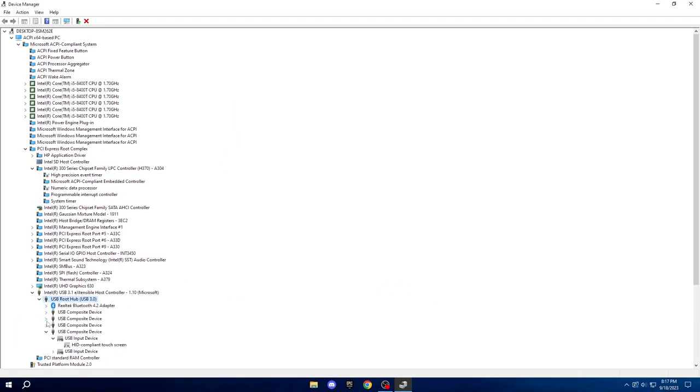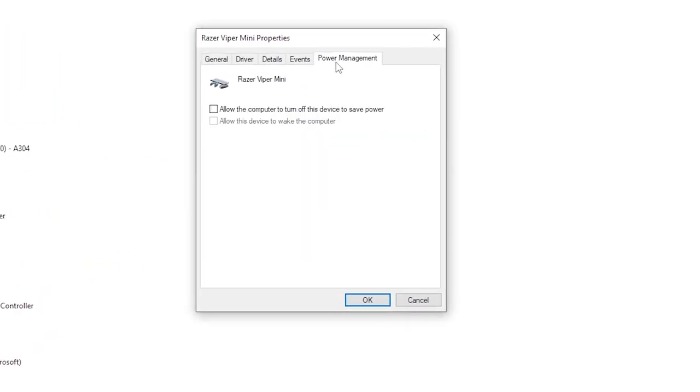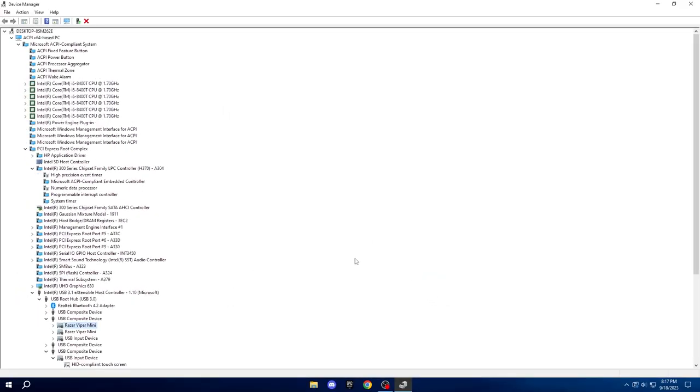Next, right-click on your mouse, go to Properties, and repeat the Power Management step, ensuring the first option is unchecked.